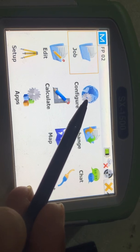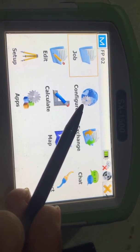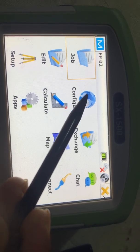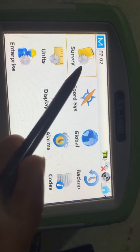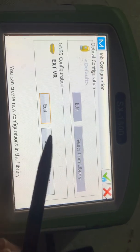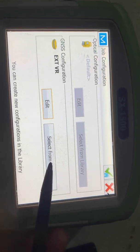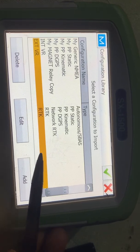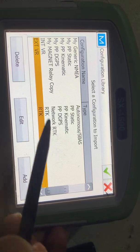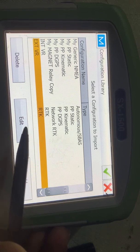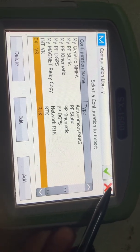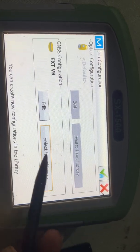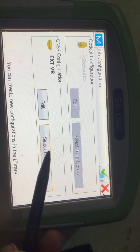Today we will discuss the external configuration. We need to go into the main menu, then go to Configuration, then Survey. From here we can select the external and internal configuration — internal RTK and external.